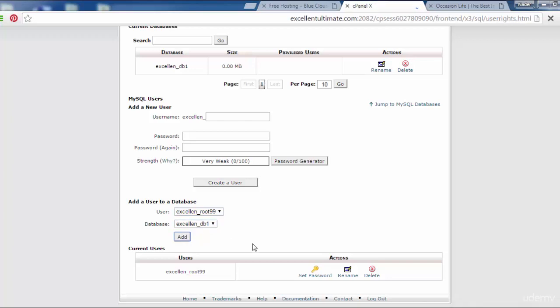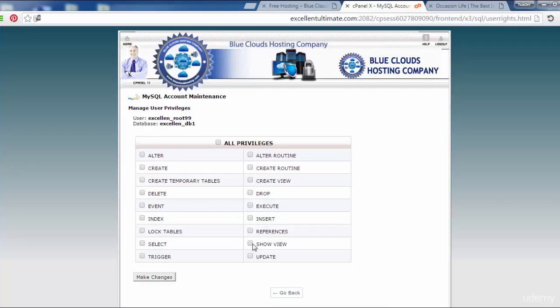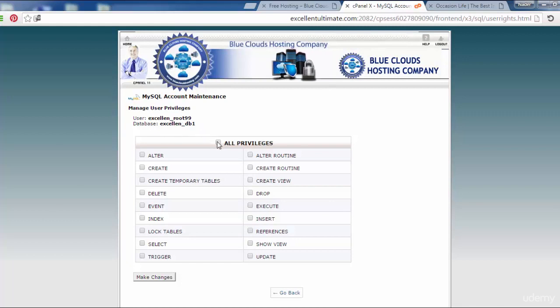Manage user privileges. User excellent_root99 with the database excellent_database1. Click here for all privileges to get all permissions for the user to manage all things through this database.